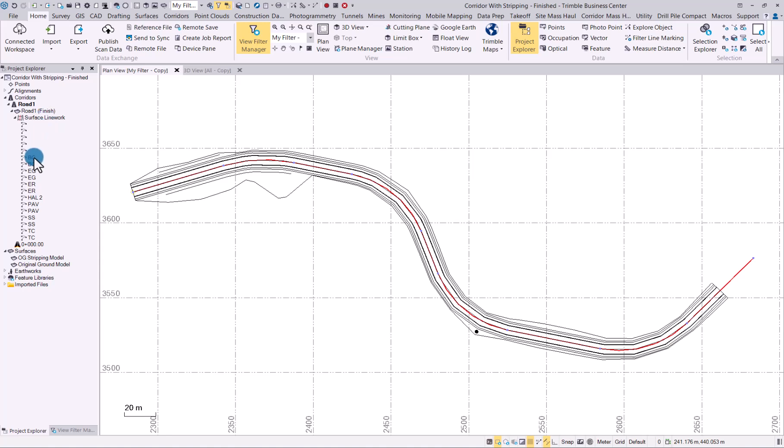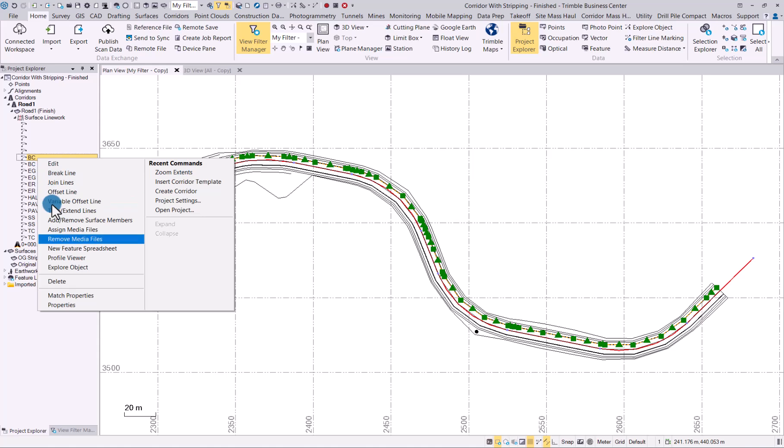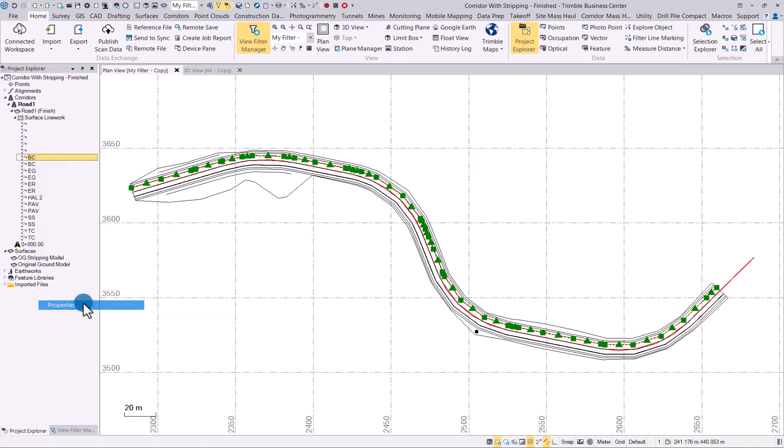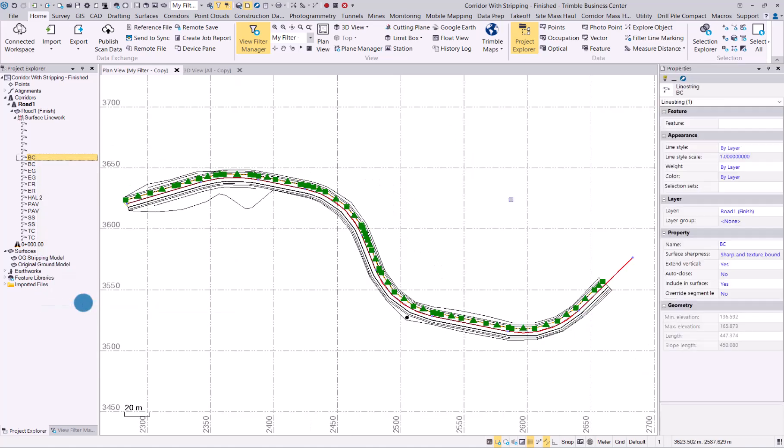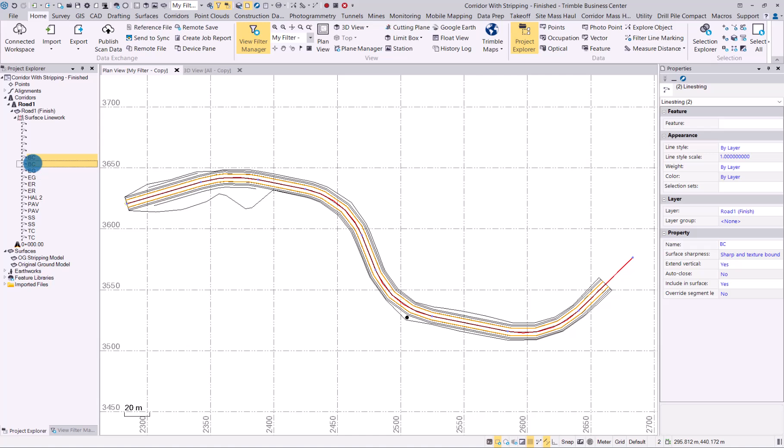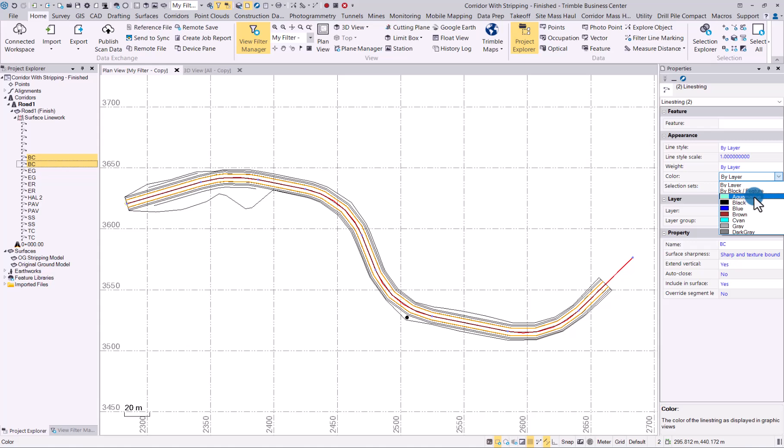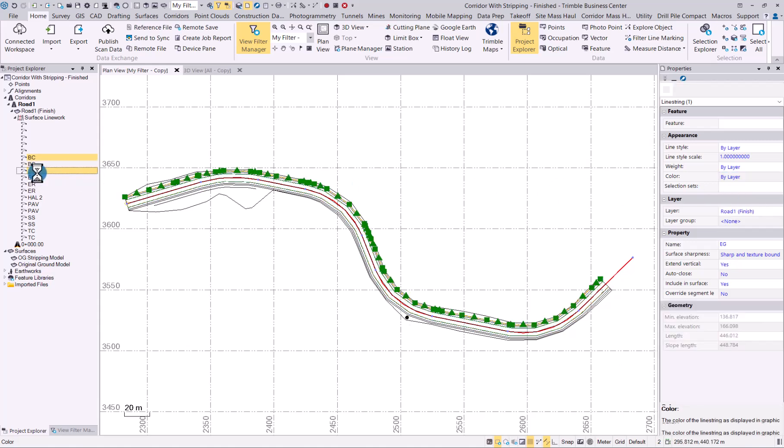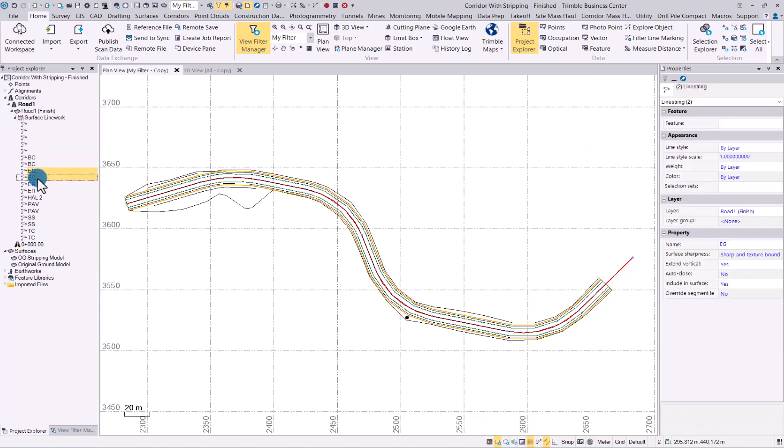That now is all the line work that was generated. So now we can easily change the colors for this. So let's select everything. As you can see, you have the full layer option now. Simply go to the color you would like and we can update this for every line that we've done.